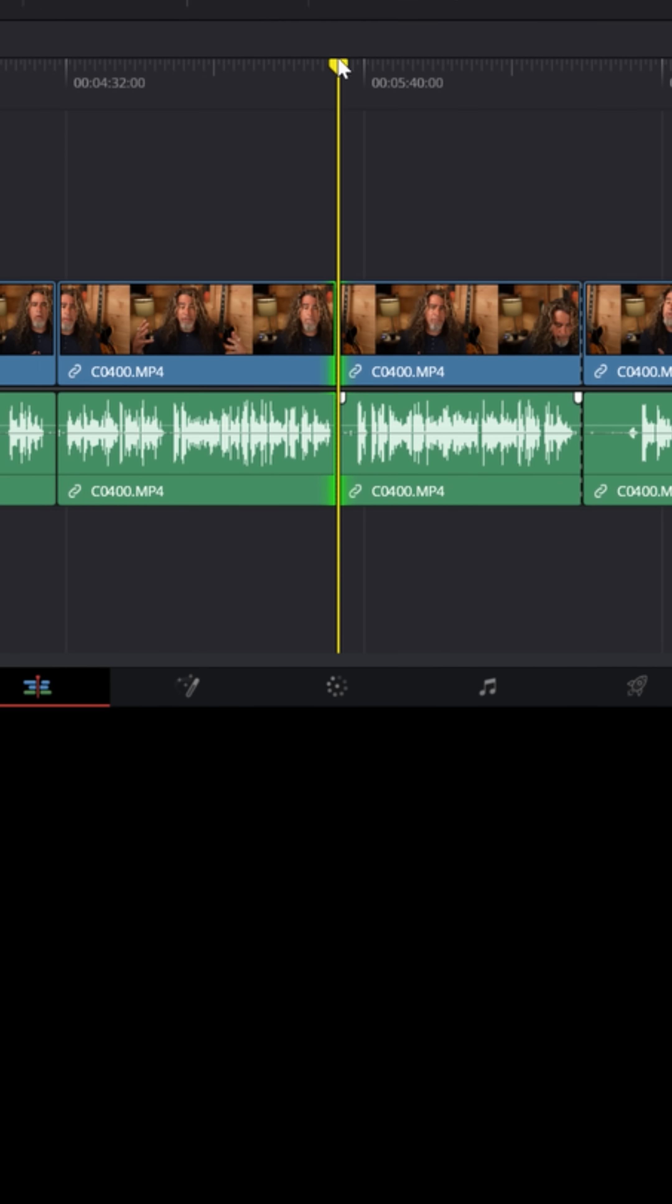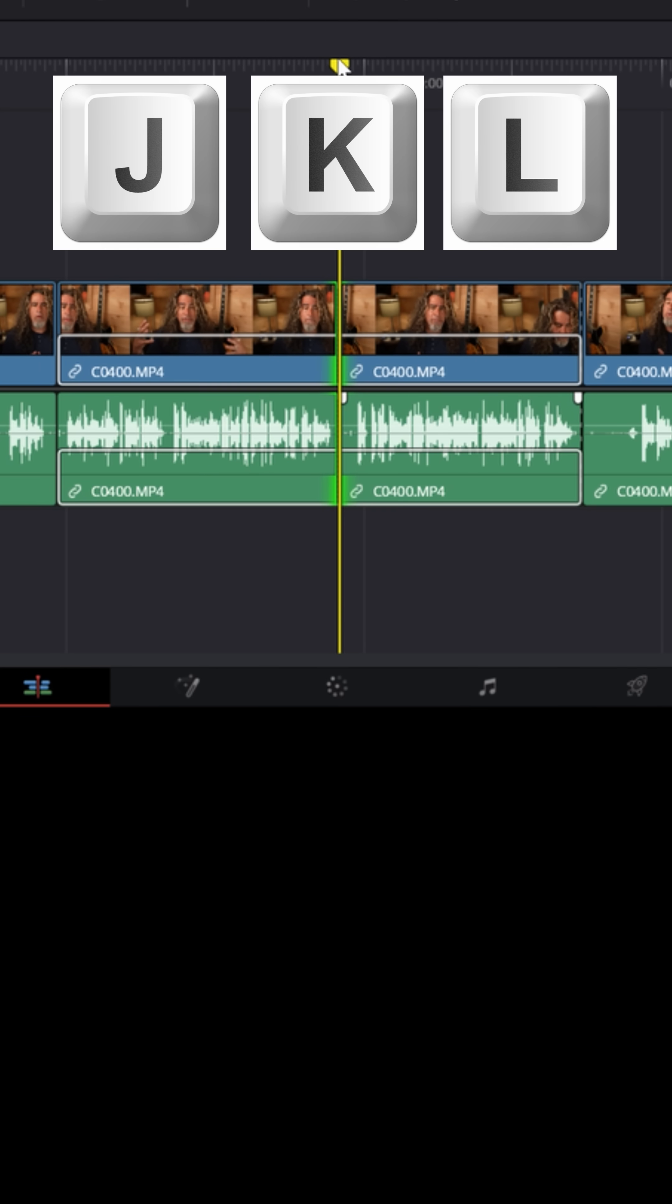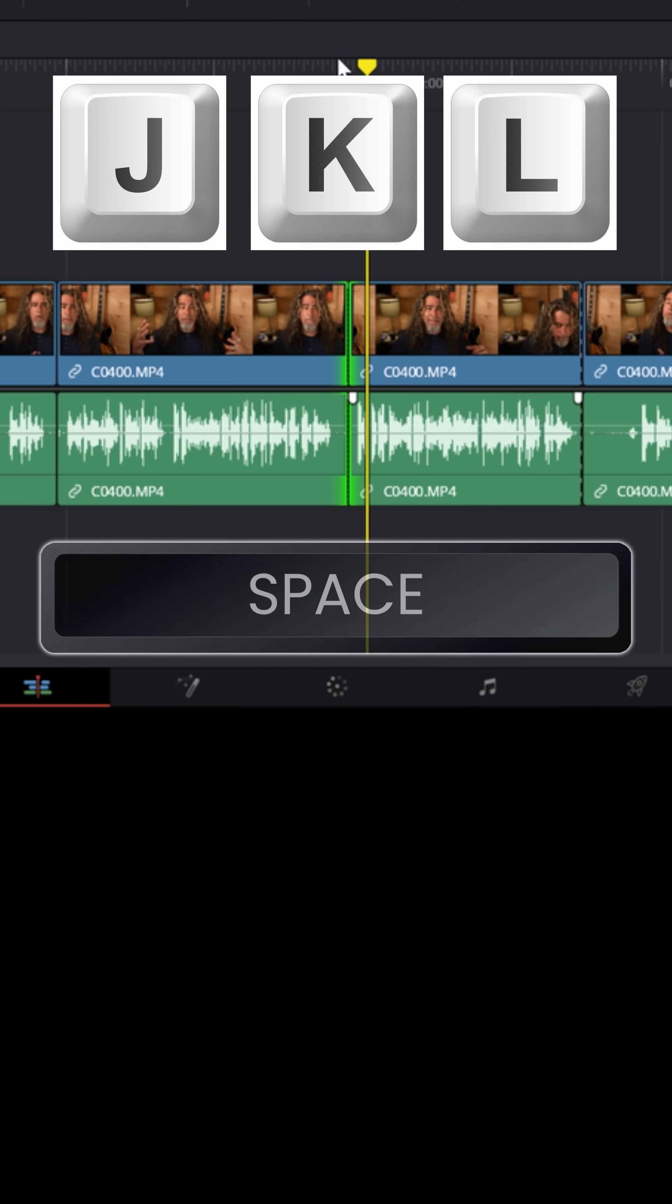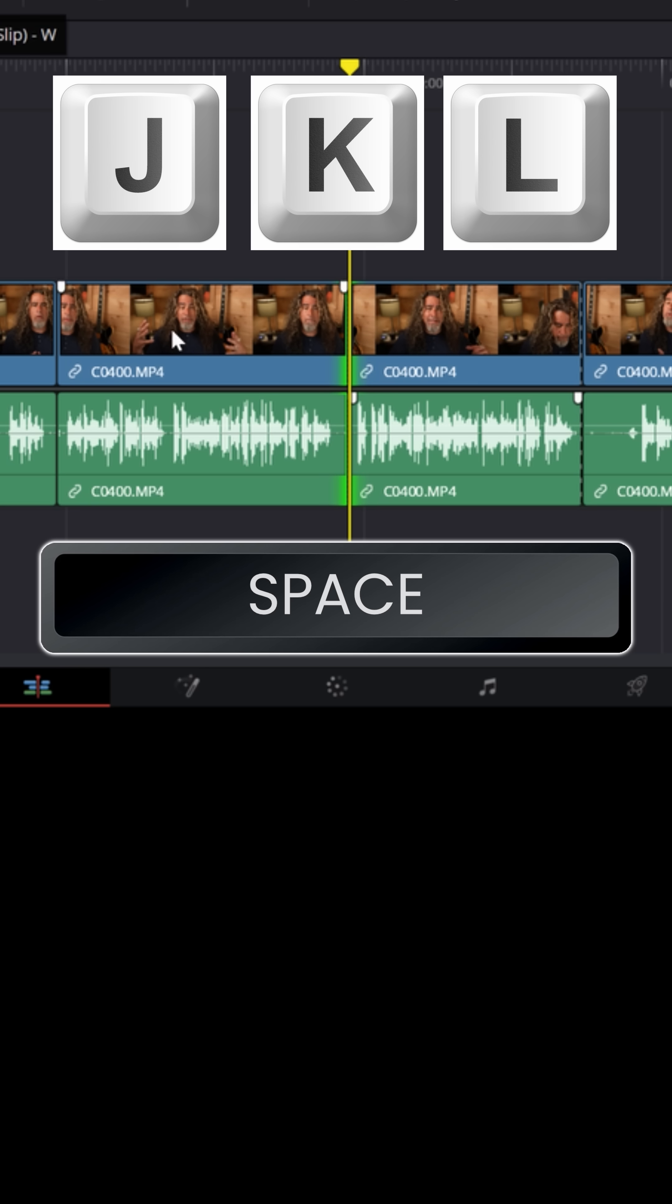And if you don't, you can use J, K, and L to start moving that splice point forward or backward, stop it with the K button and hit space bar again to preview that splice and see if it works better at that position. That's all dynamic trim mode really does.